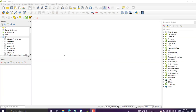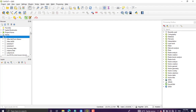Hi everyone, welcome to my channel. In this tutorial we will see how to work with attribute data in QGIS, how to join layers in QGIS, and how to normalize our attribute data. Open your QGIS software and add your attribute data or polygon data with attributes.